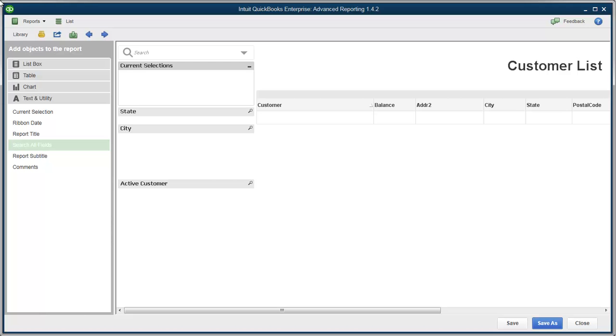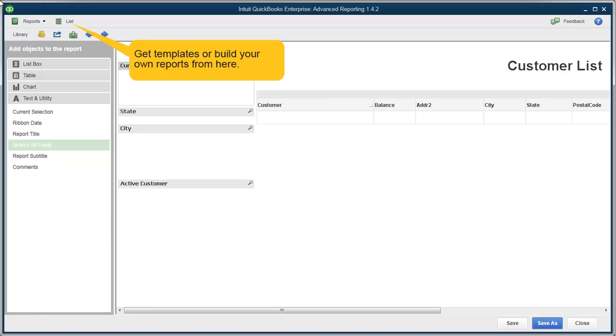When you first open Advanced Reporting, you'll notice some menus on the top left side of the screen. If you click on list, you can access templates and the start from scratch report.